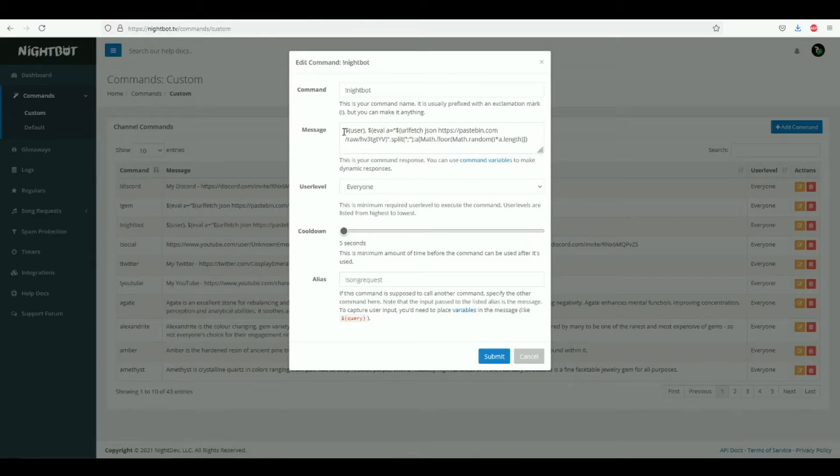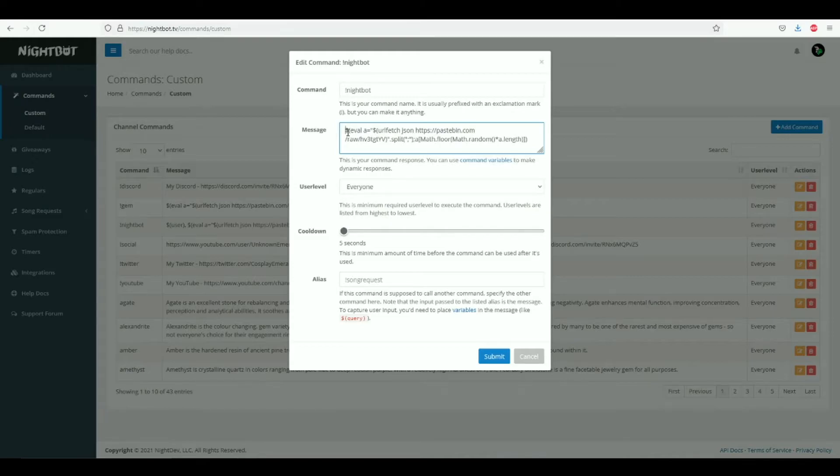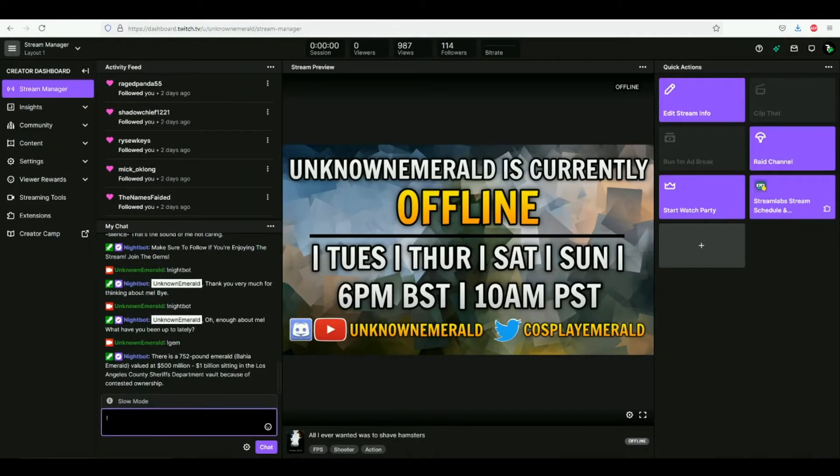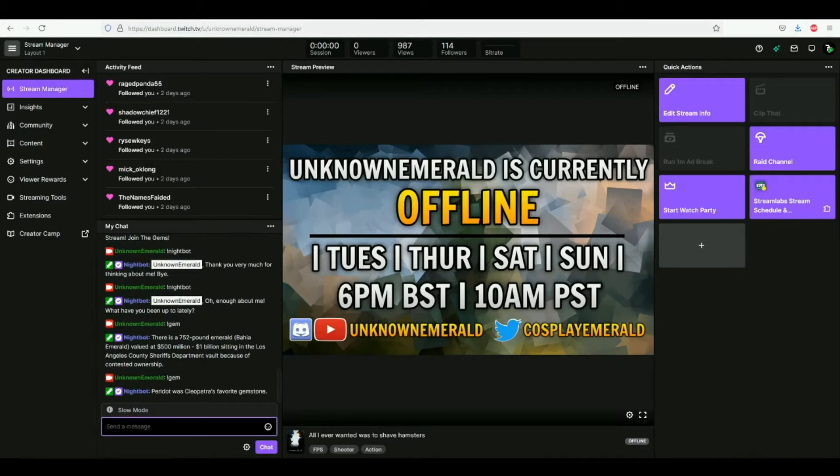Now one more thing regarding the message - if you don't want Nightbot to respond to the person that initiated the command, all you need to do is get rid of this front section right here. And if you do that, it will just say the message without anyone's name. So for example, once again if I go back into my Twitch, I'll use a different command that doesn't use the user section at the front.